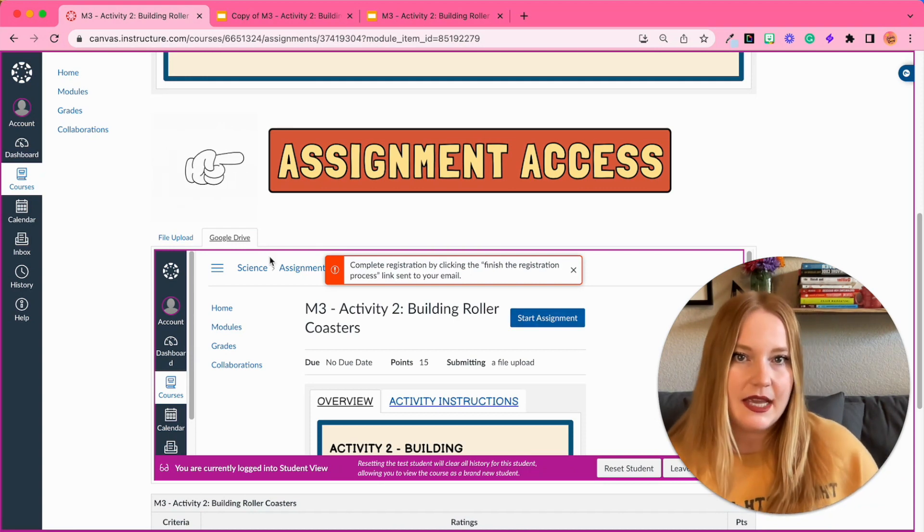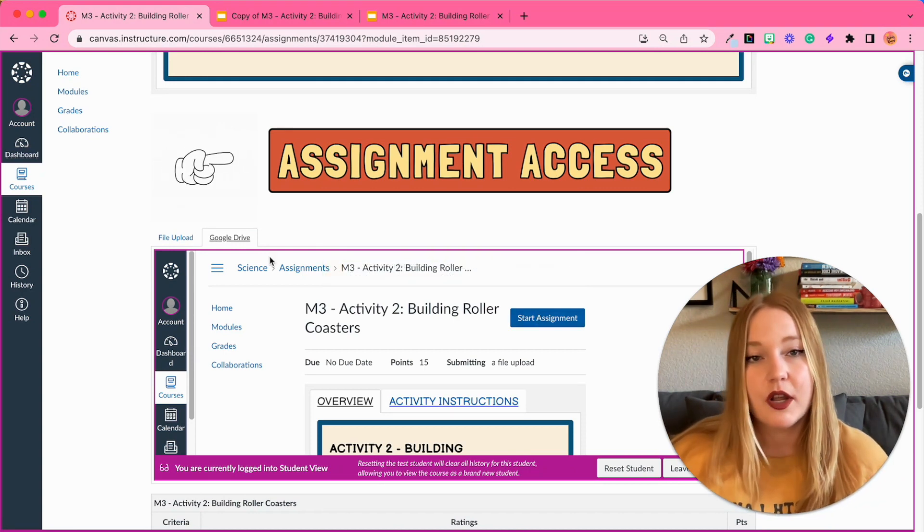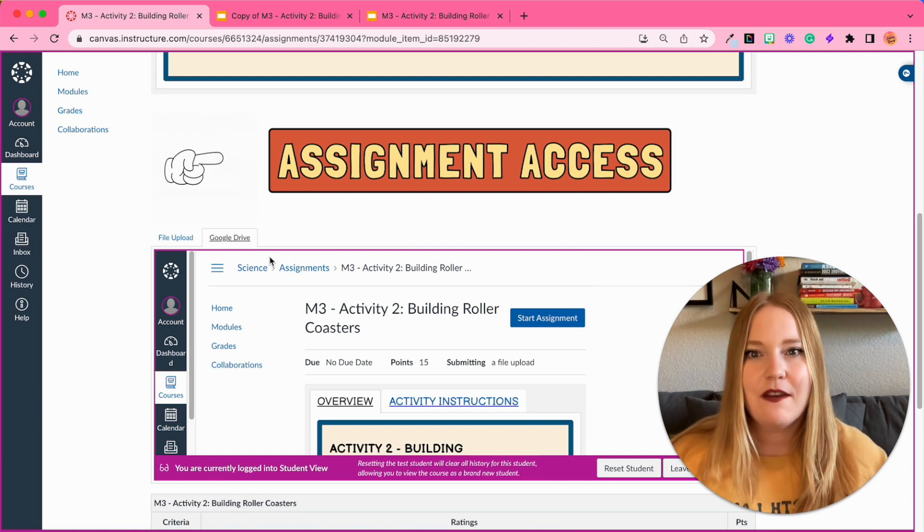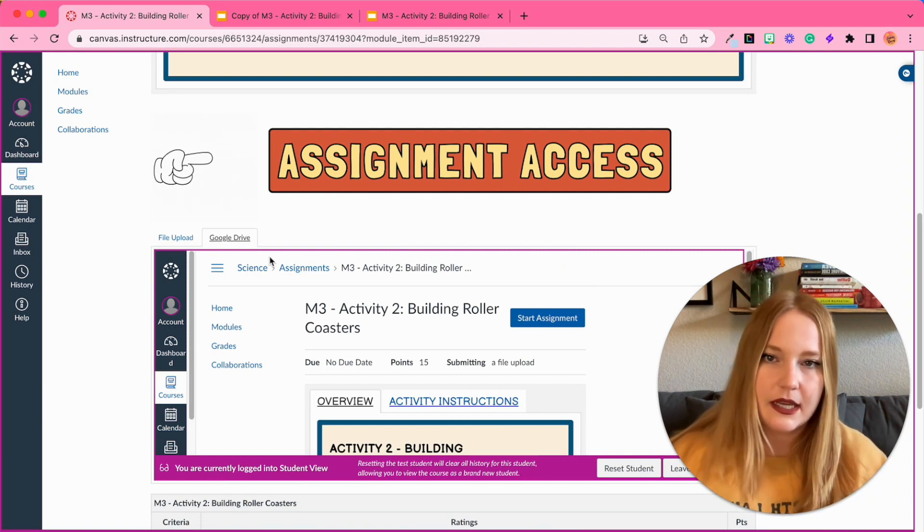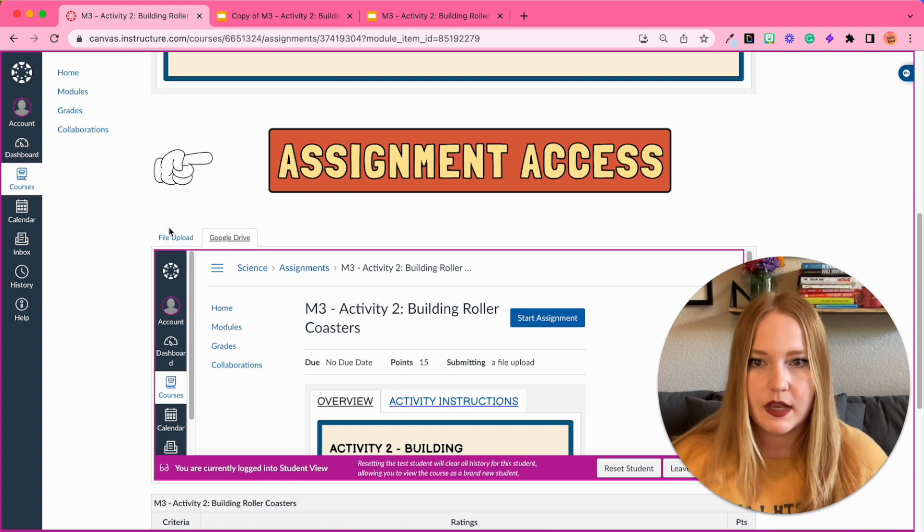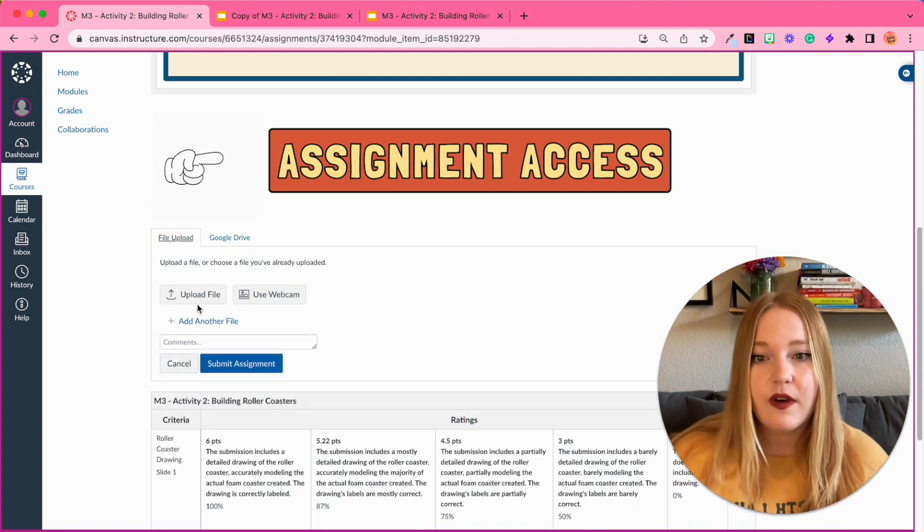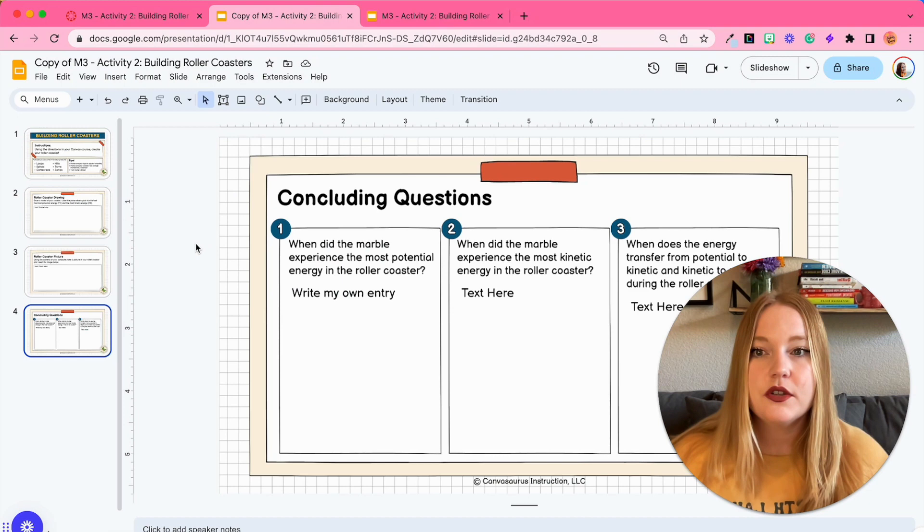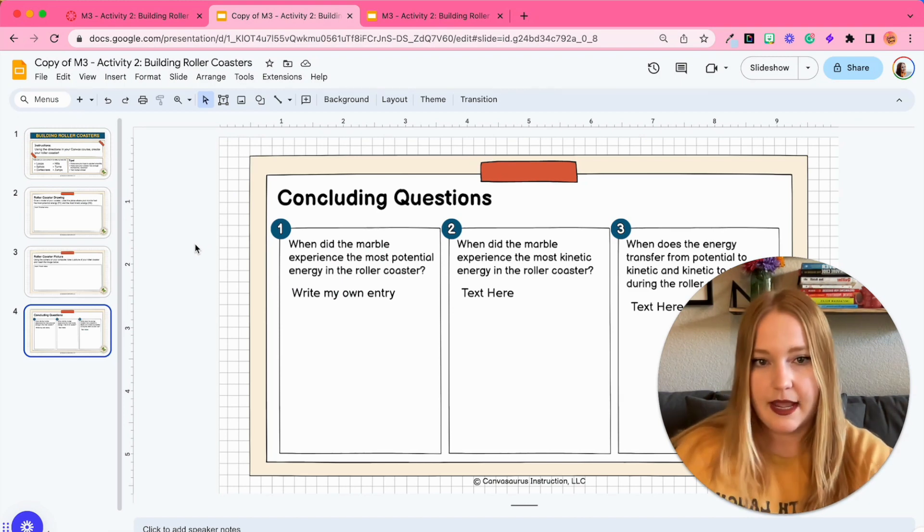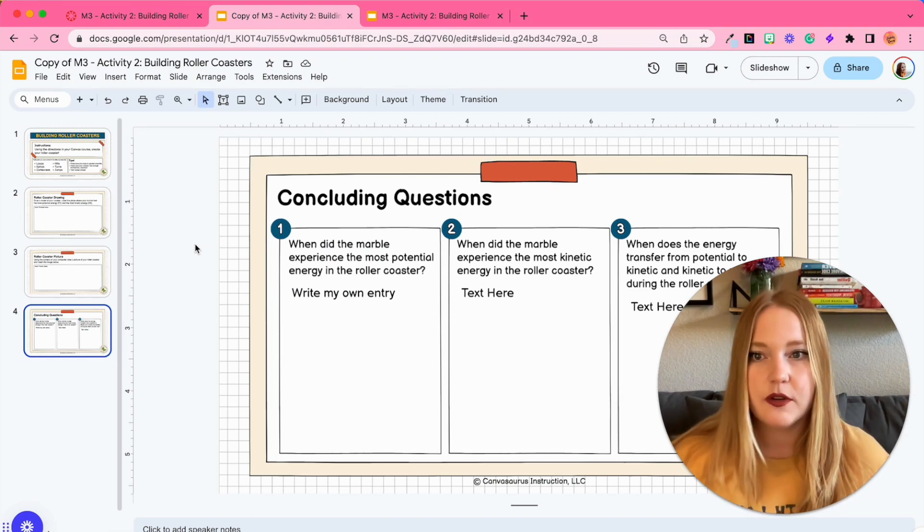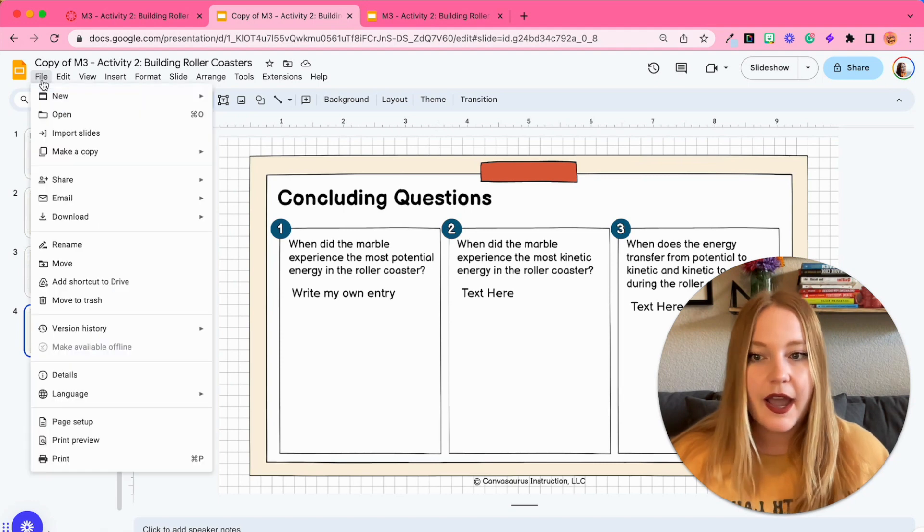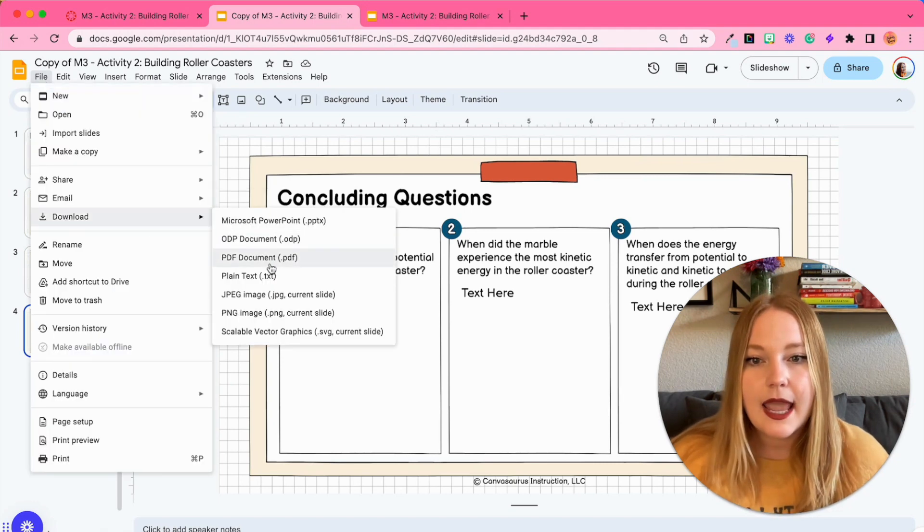Now because I'm in Student View, it's going to give me this error, but essentially what would happen is students would just take it from their Google Drive right there and find it, so they would sync up their Drive via Canvas. But there's also this file upload option, so all the student would have to do when they're done is, let's just say this document is finished, they go over to File, Download as a PDF document.